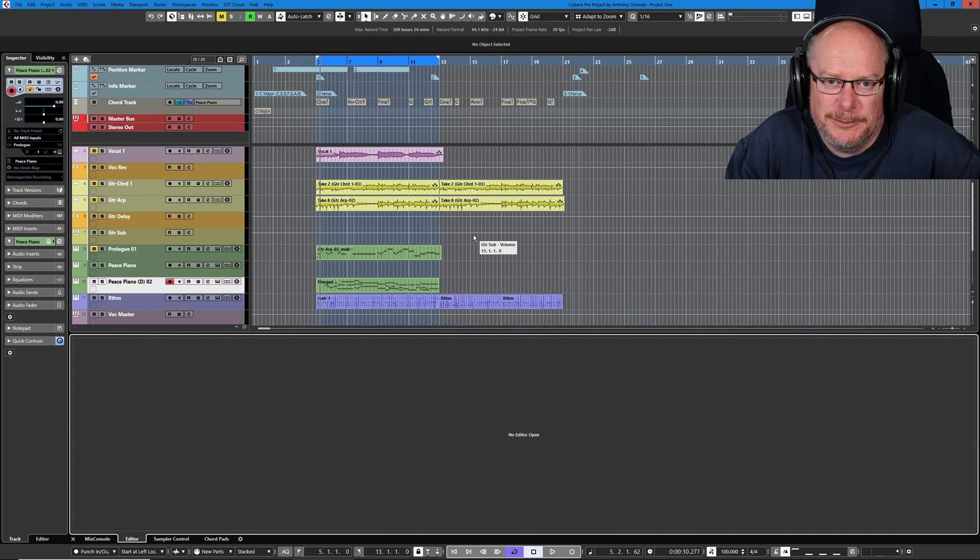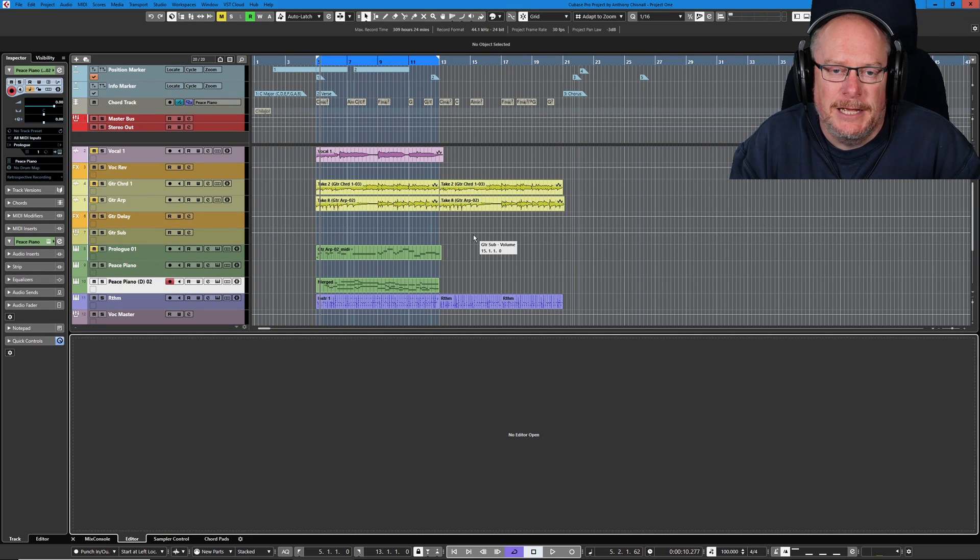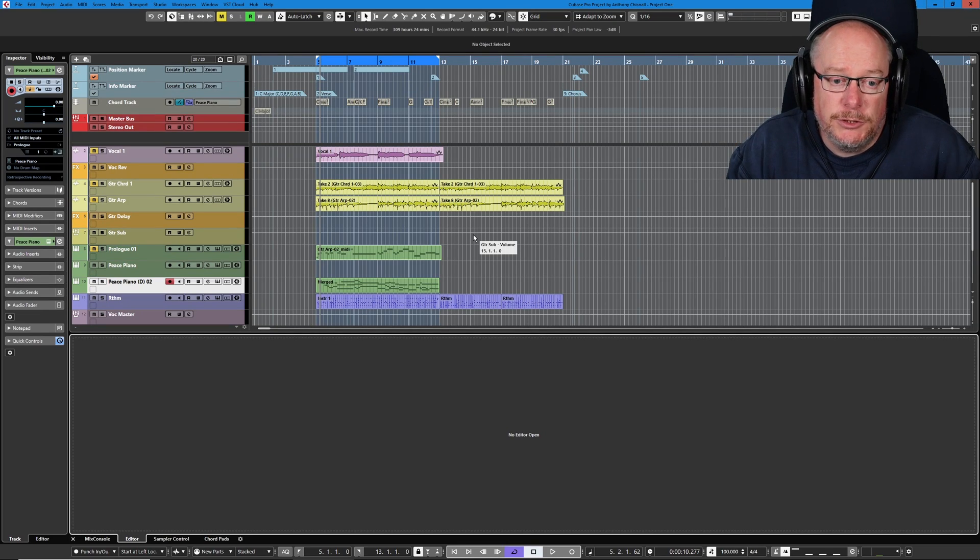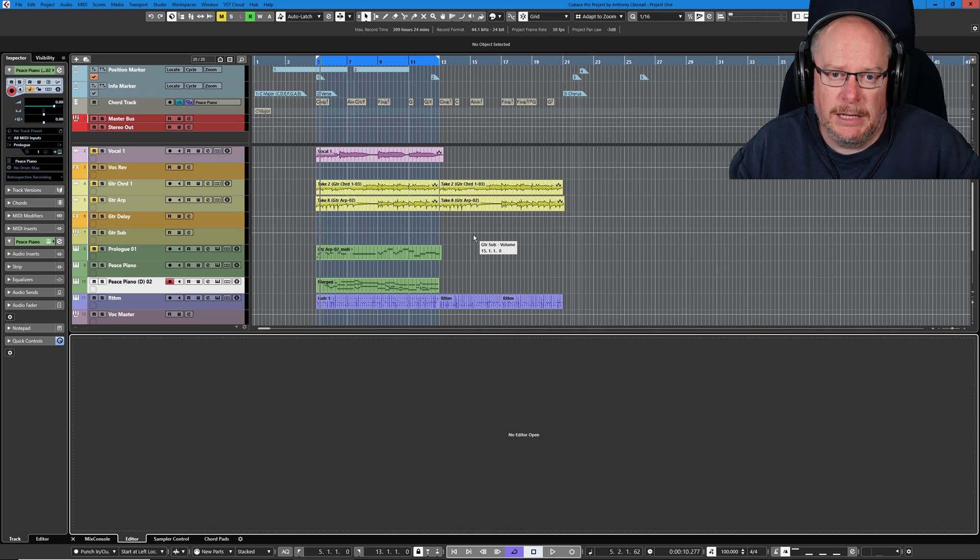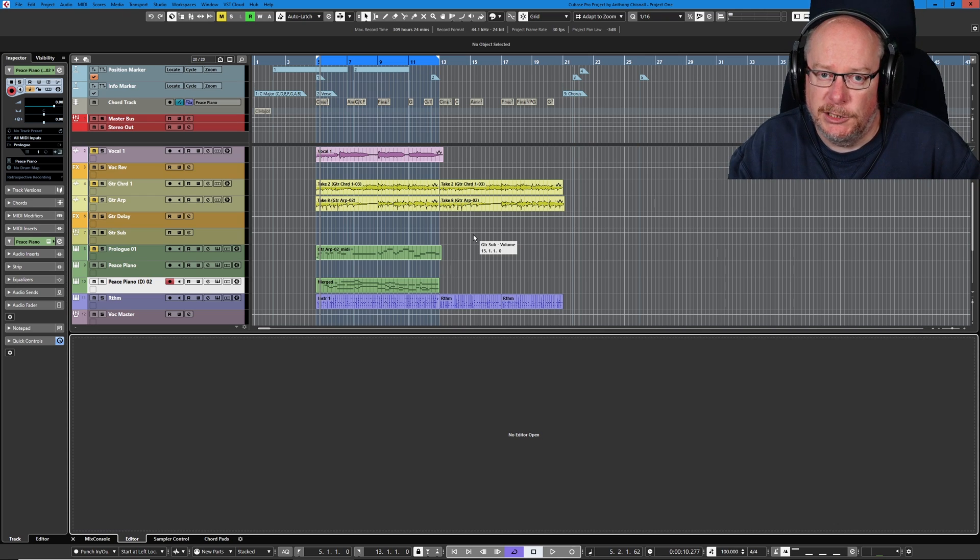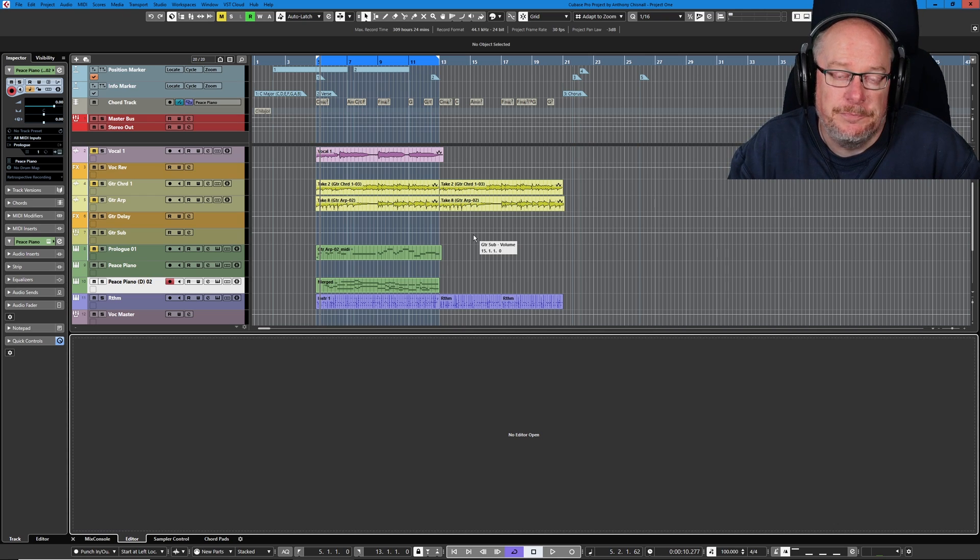Hello and welcome back to the Cubase Fundamentals series. Today we're going to do a little bit more MIDI recording and we're going to expand our song to include a chorus.